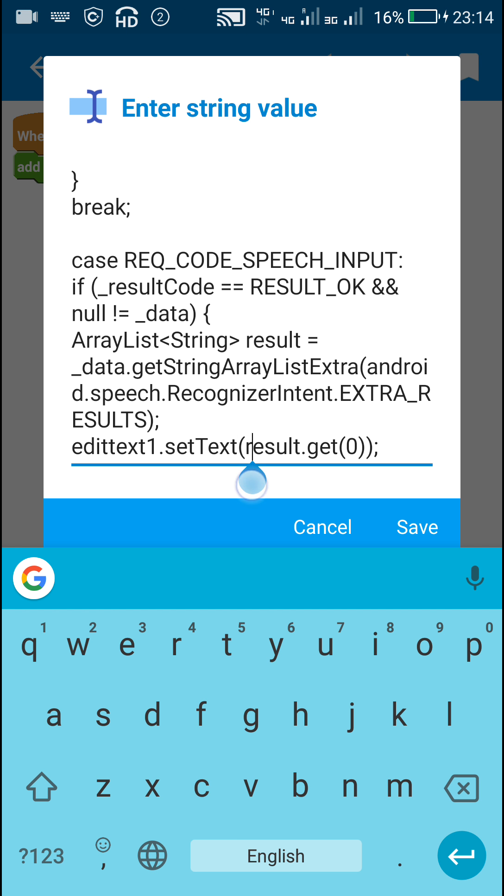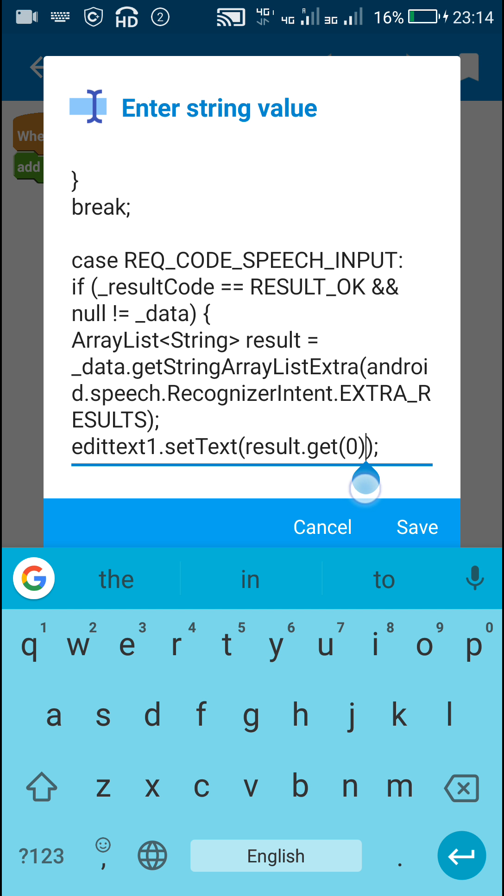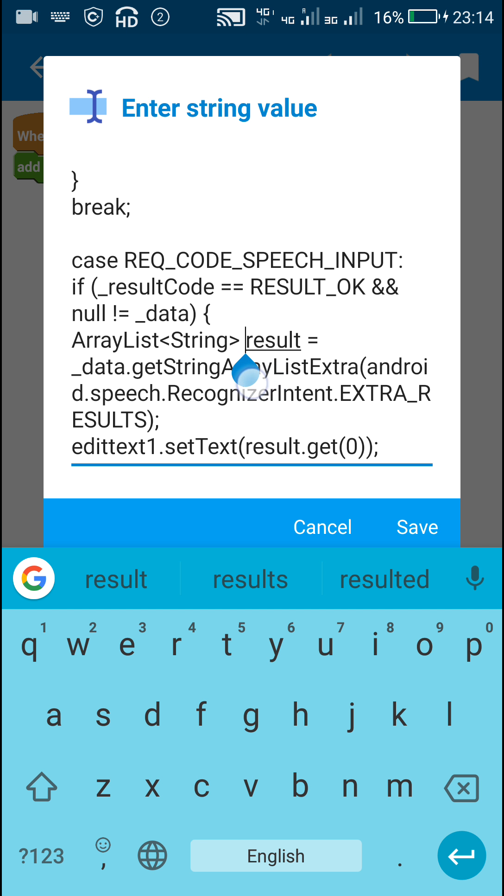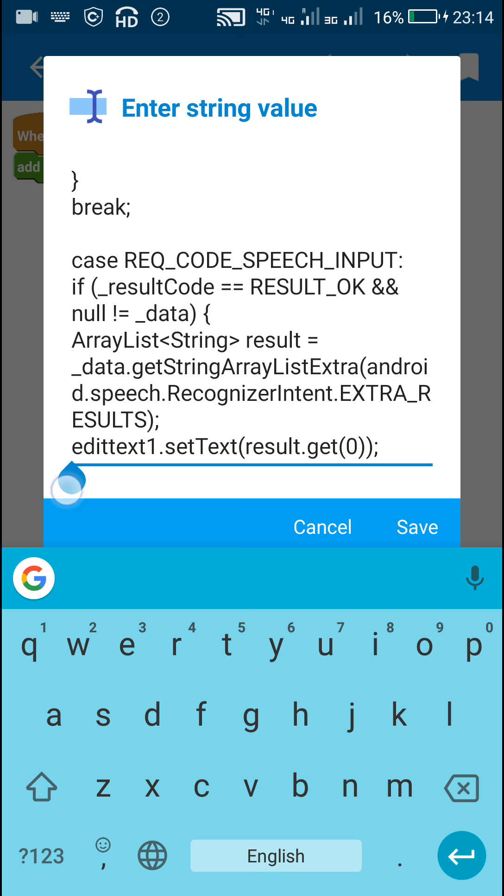Since we will have only one result, it will be at position zero. We will get the data at zero position of this list of strings and display it in edittext1 by writing edittext1.setText result.get(0).